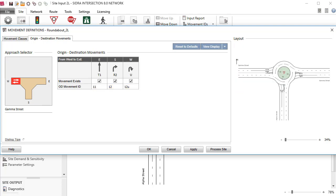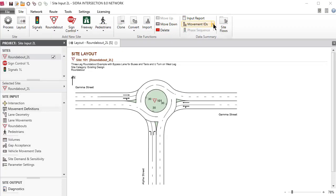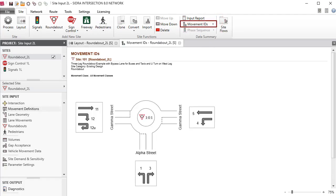You can modify the Movement IDs in the layout picture or under each movement in the table on the left. If you introduce OD Movements, you need to allocate them by Movement Class to individual lanes in the Lane Geometry dialog. This is why the layout picture does not show the U-turn movement on the West Approach yet. Click OK to accept the changes and close the dialog. Movement IDs display by Movement Class can be obtained using the Movement IDs command in the Data Summary group of the ribbon under the Site tab. Save the project.